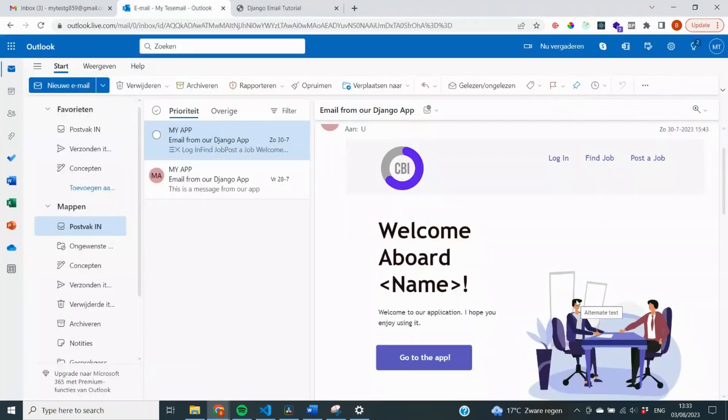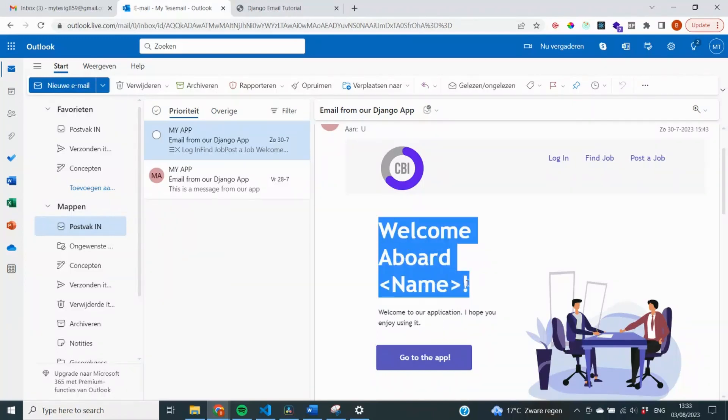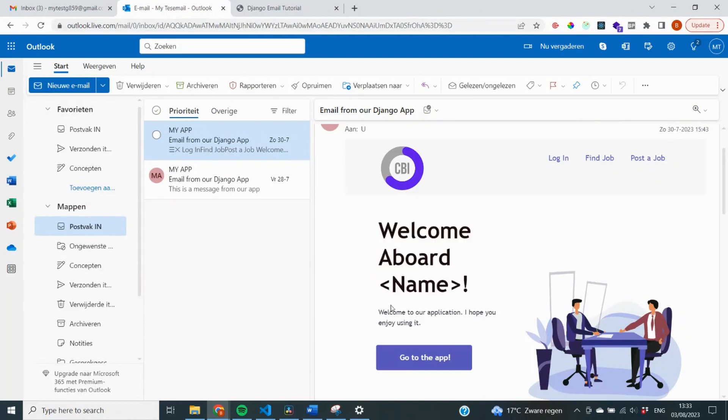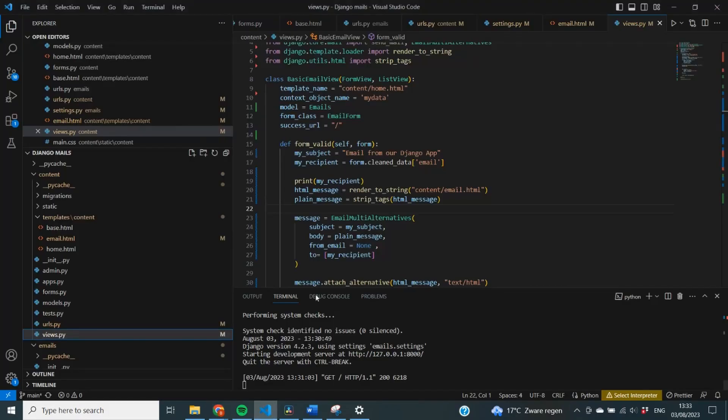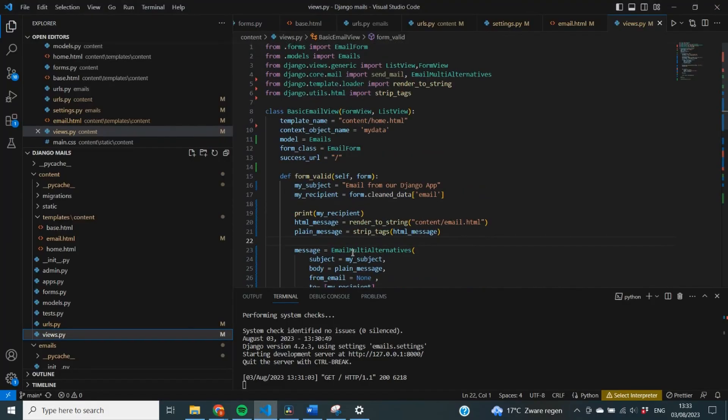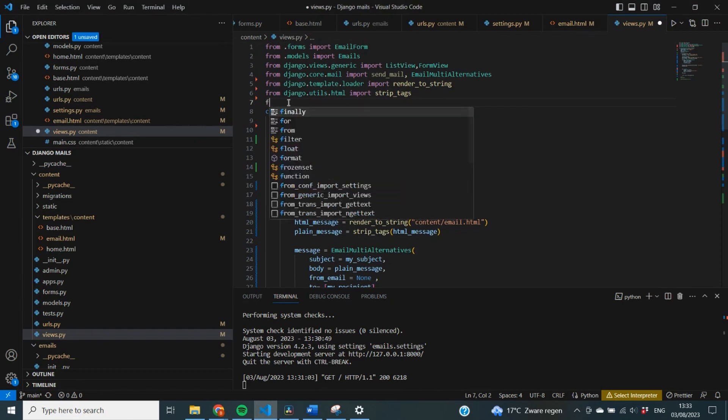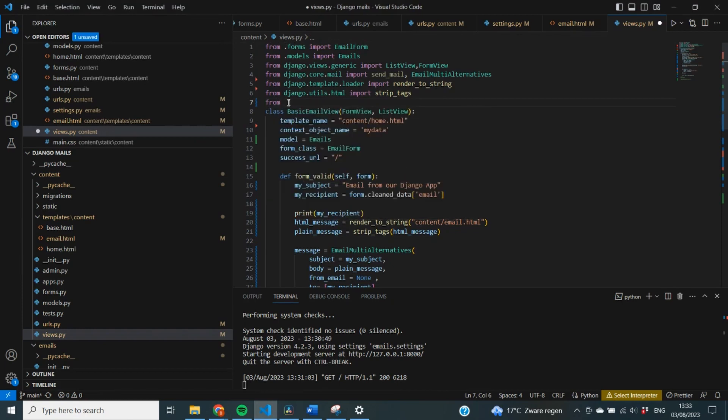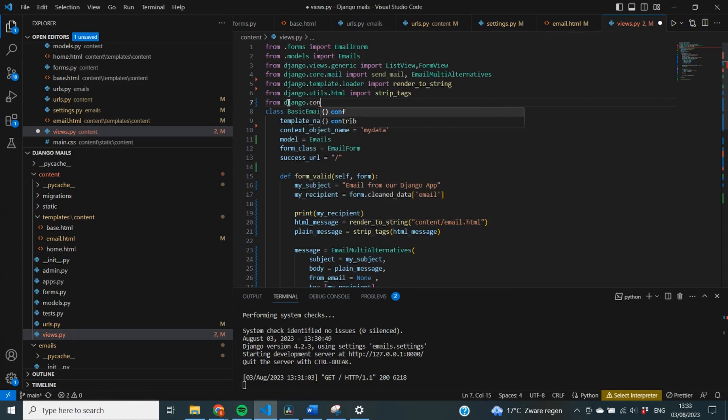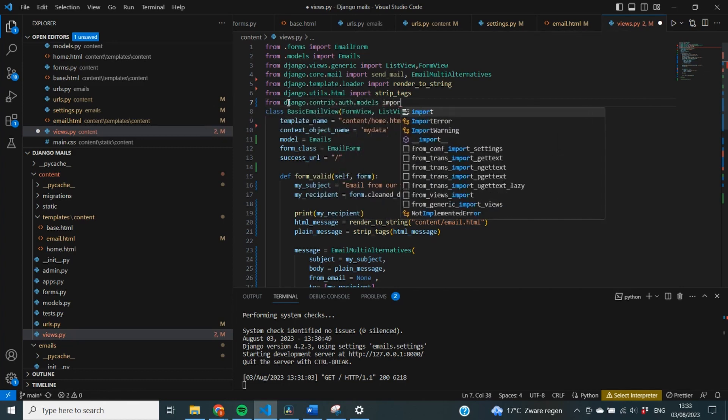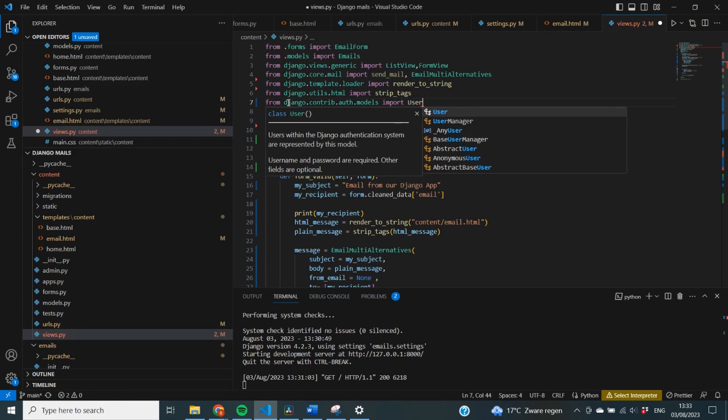So I'm going to make some changes to our views.py file, so that when the user receives this email, this welcome text is specified with their full name, and also this button will go right to our application. So let's move over to our views.py file here, and we start by importing the user model from Django. So that is from Django.contrib.auth.models, I'm going to import user.